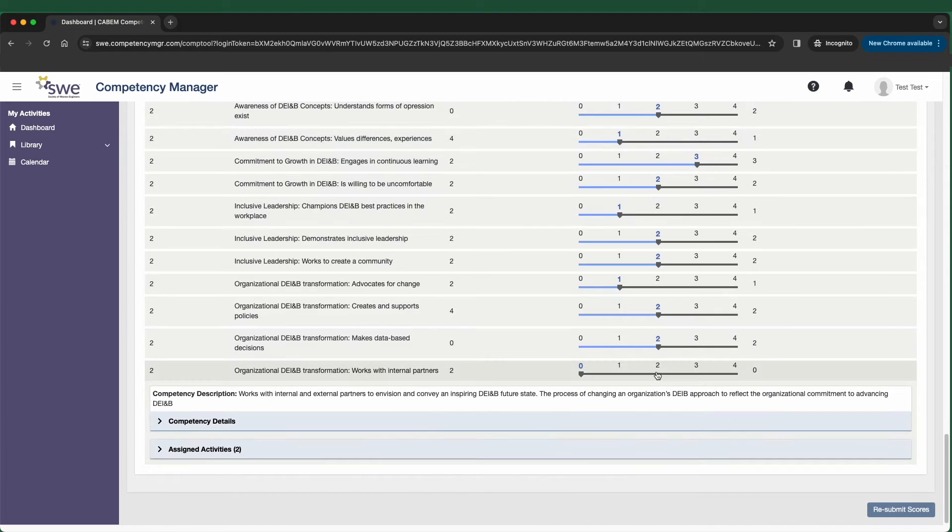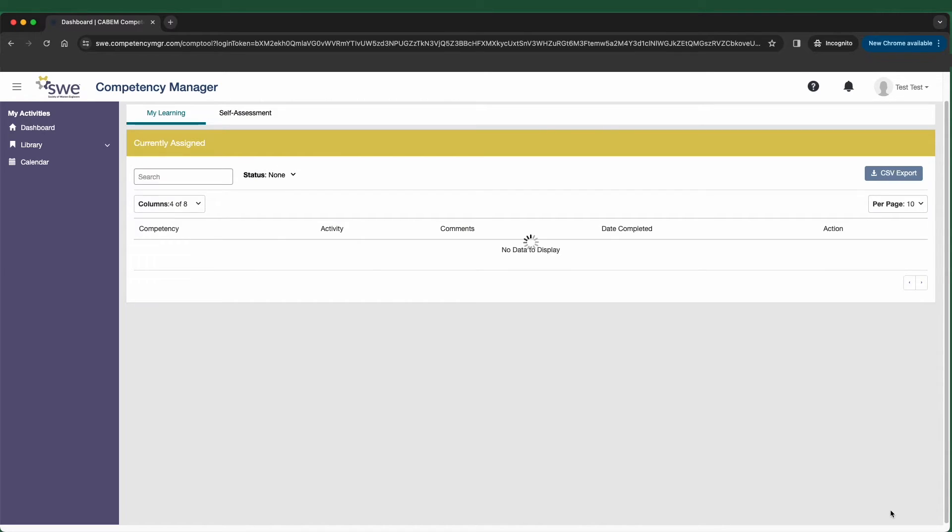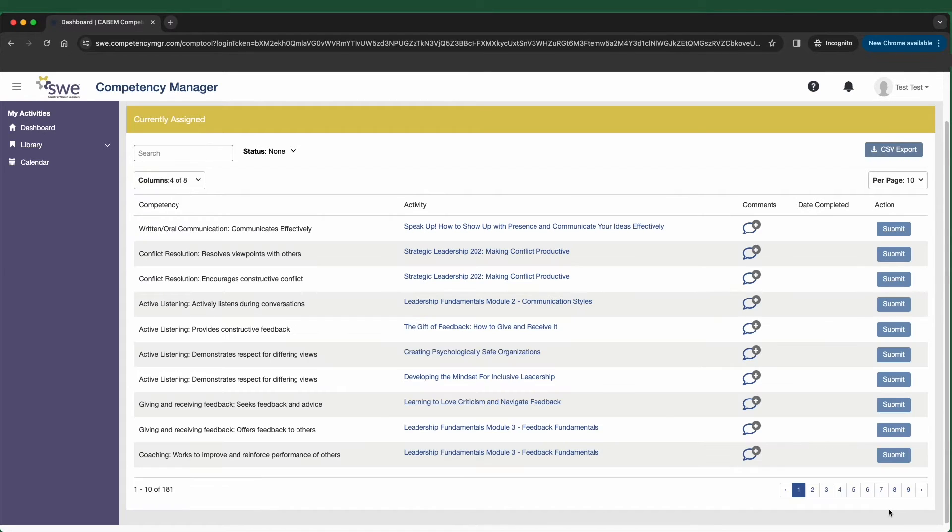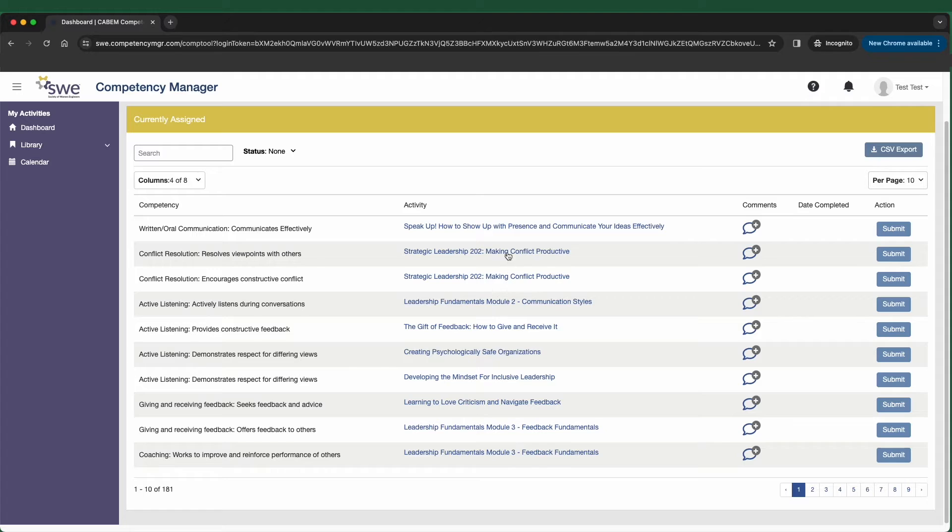Once you've reached the end of the self-assessment, click on the submit button. You will then be redirected to the My Learning tab to find your learning activities. Any competency assessed below the target level is mapped to a corresponding learning activity and is viewable in the user's learning plan.